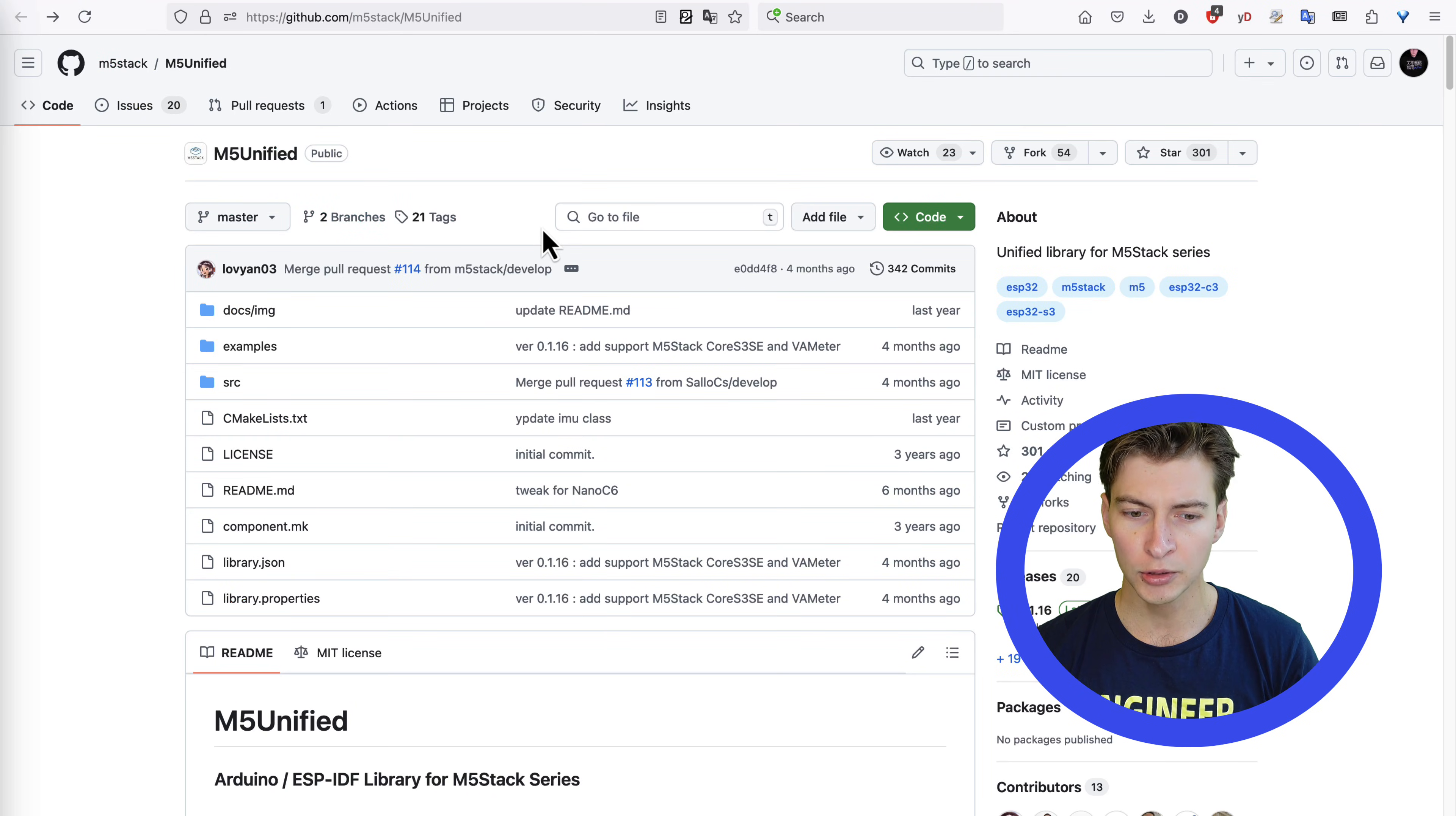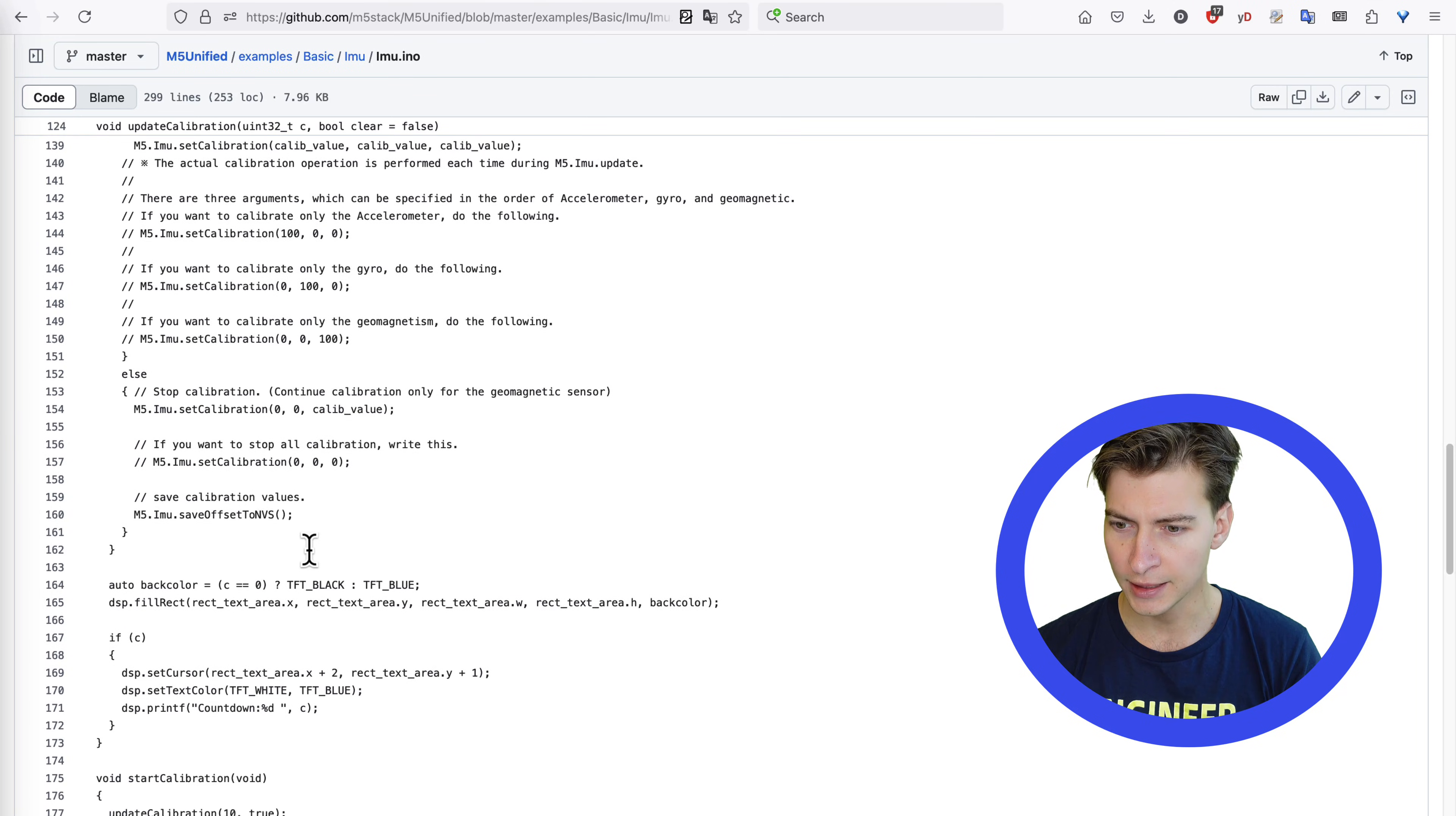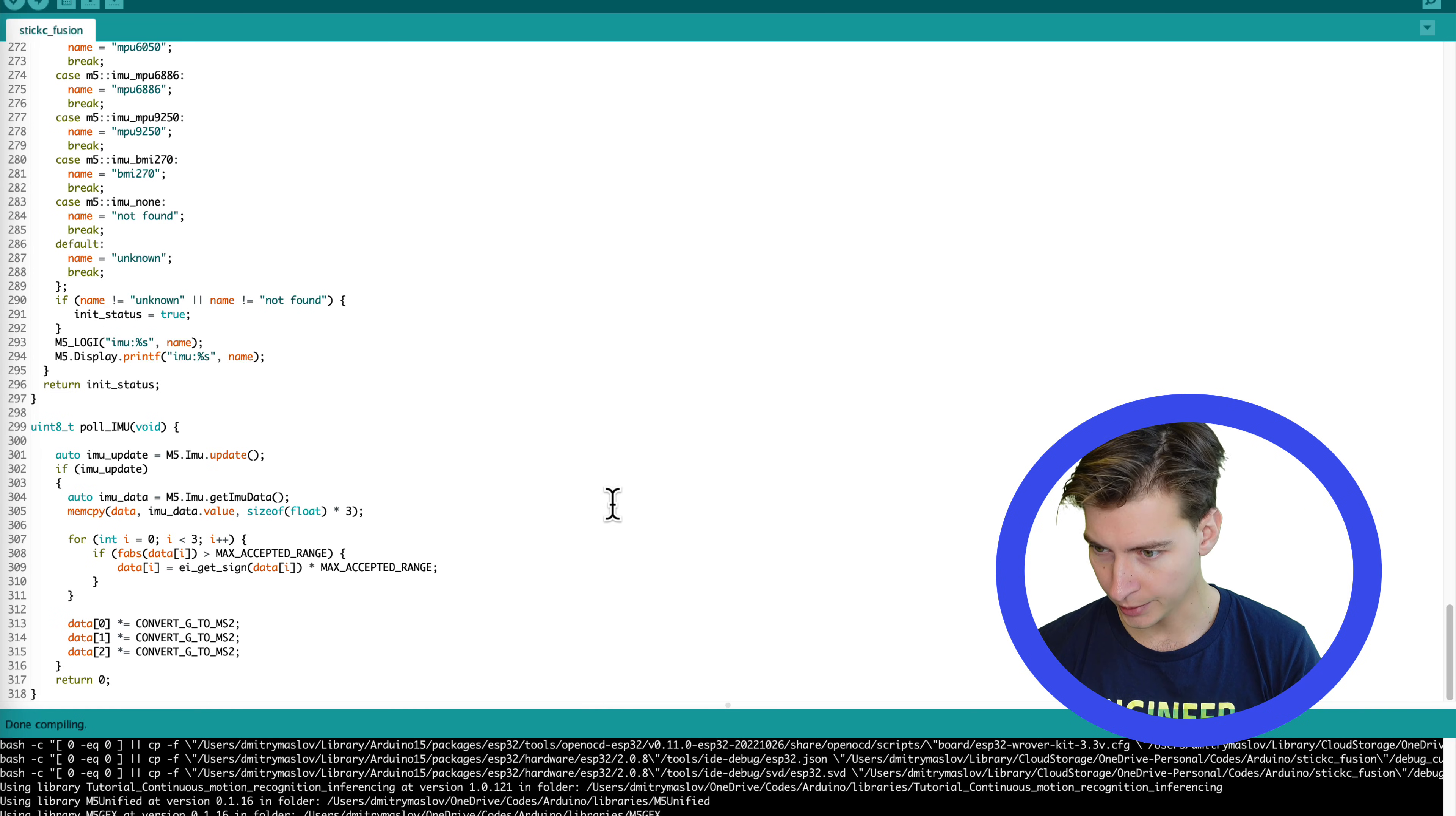So it would use the accelerometer from Stixi. Usually, you would go to an example for your sensor and check how data is received. So here we go to Examples, Basic, IMU, IMU. Then we'll be able to see how we can poll the accelerometer and how we can get the data necessary. Here, I already modified the code. Specifically, you can see that Init IMU function and Poll IMU functions have been changed to use M5Stixi accelerometer instead of the one that was used before. Let's hit Compile and Upload.